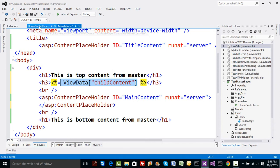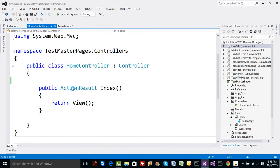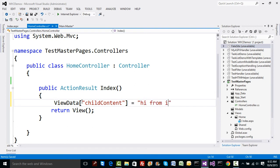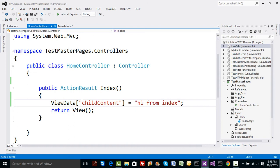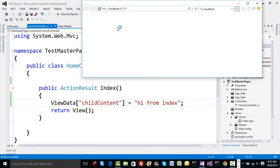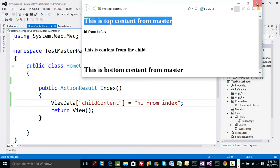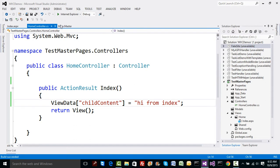From the HomeController, I'll specify that while returning the view, I pass 'Hi from Index' as the ViewData value. When we run the code, Home/Index comes up and 'Hi from Index' appears. This makes it very easy to pass data from the child to the master.